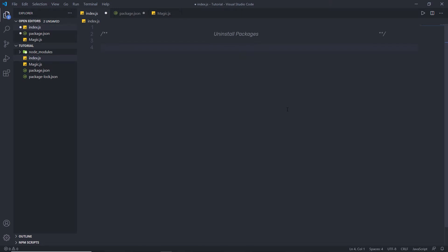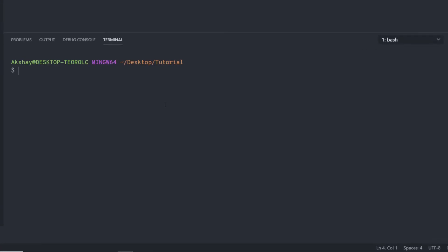Let's take a look at how to uninstall modules from the node modules folder. I'm going to open my terminal and install the bootstrap module using npm install bootstrap. Now, what if you want to install a specific version? You can specify it with the @ sign and the version number — here I'm going to specify 4.5.1, where 4 is the major release, 5 is the minor, and 1 is the patch. Now I want to install this bootstrap package in the node modules folder, so I'm going to press enter.